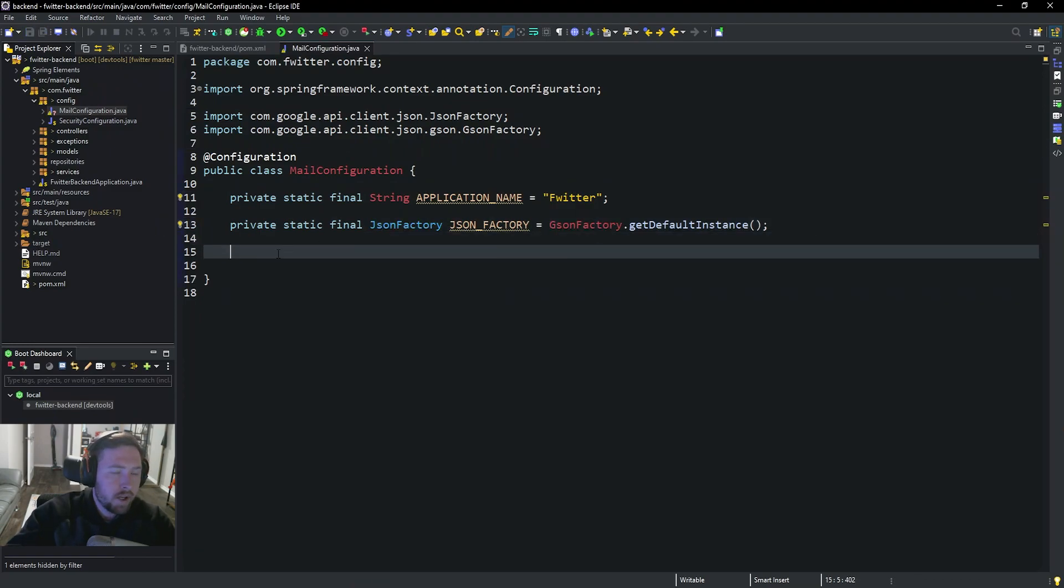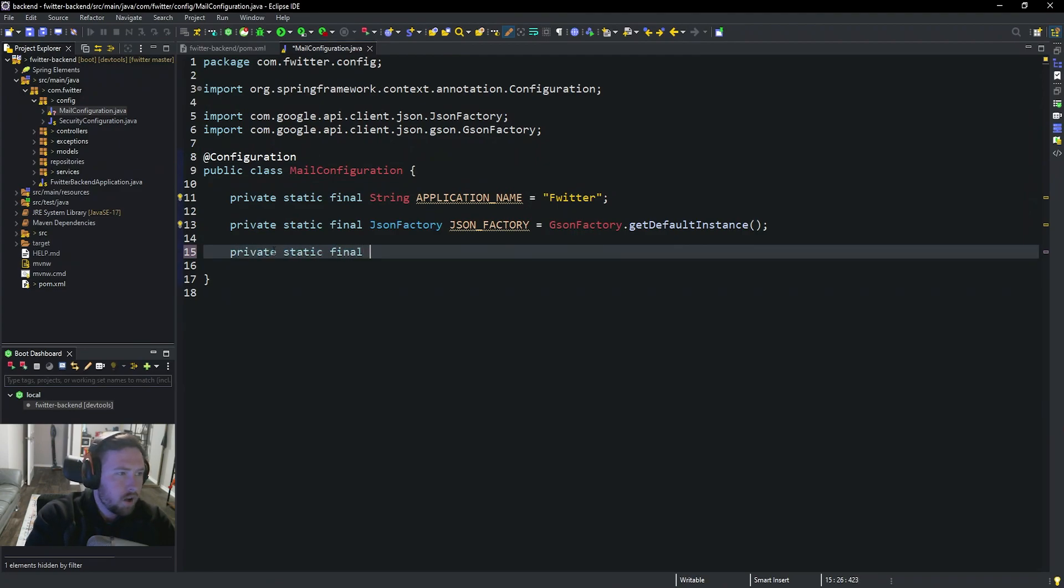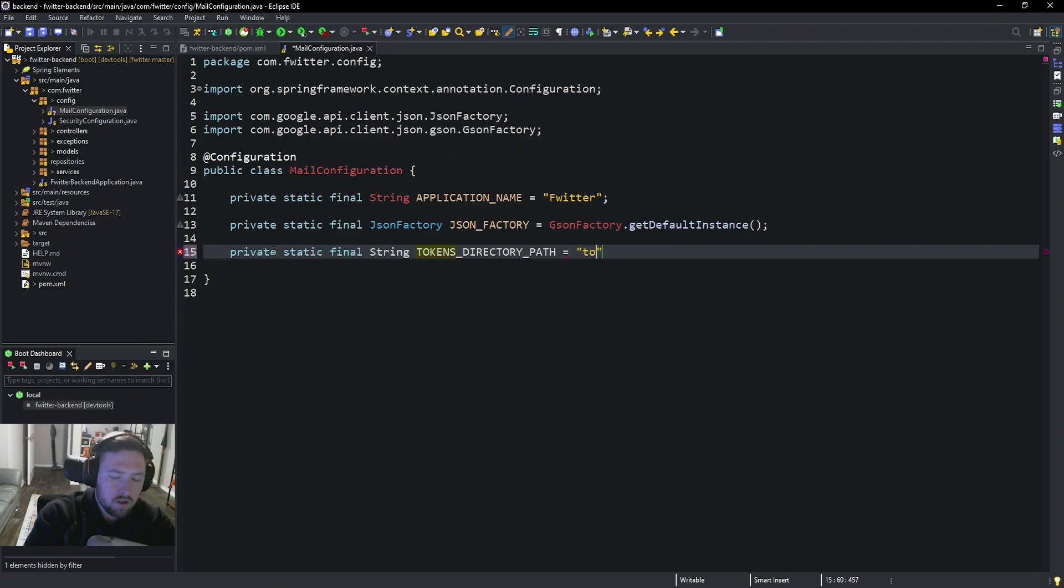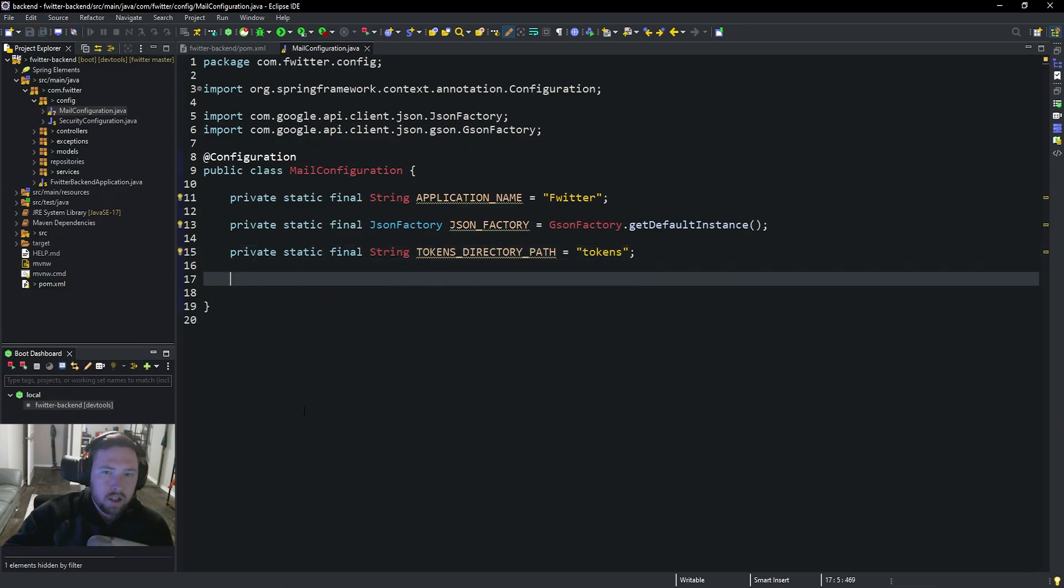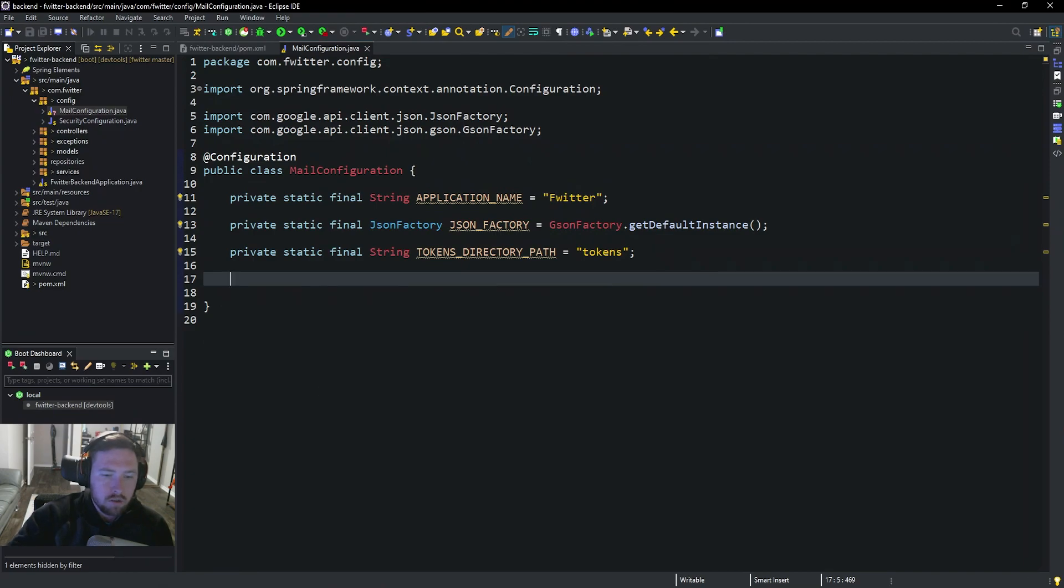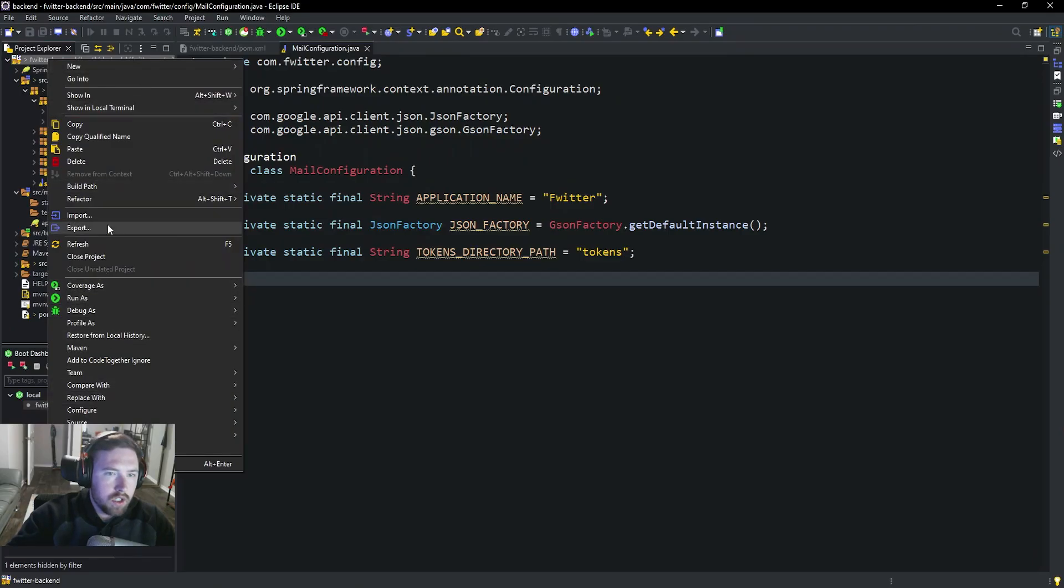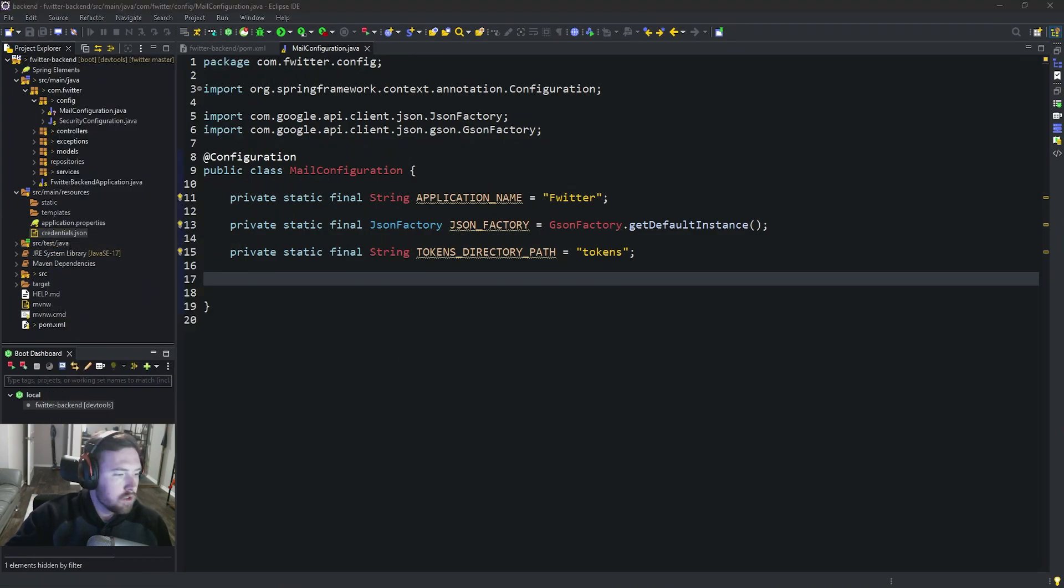Next we need a path to where our tokens are. So we're going to say private static final String TOKENS_DIRECTORY_PATH is equal to token. So this is where we're going to store our authentication token that we get back. And I forgot to pull over our credentials. Let me go ahead and do that really quickly. All right, on the second screen I went ahead and pulled over our credentials.json. I also renamed it for ease of use. So now that should be good to go.